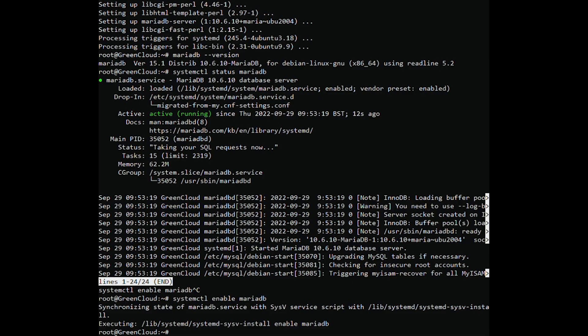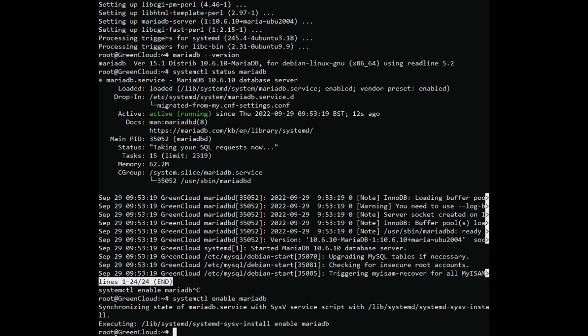MariaDB ships with default settings that are considered weak and present loopholes which can potentially be exploited by nefarious parties leading to data breaches. To remediate this issue, you need to go an extra step and harden your MariaDB instance. To improve the security of the MariaDB database engine, you need to run the shell script as shown.